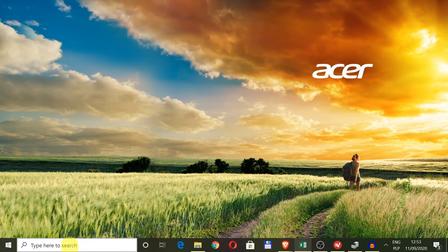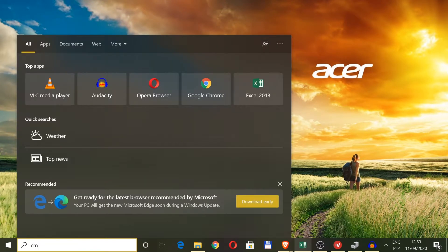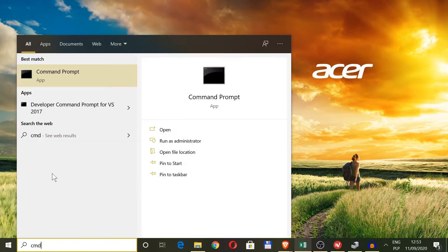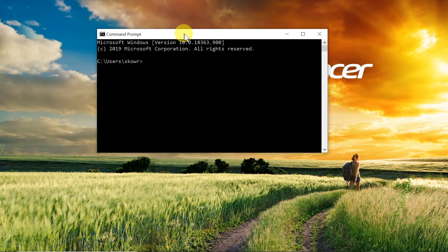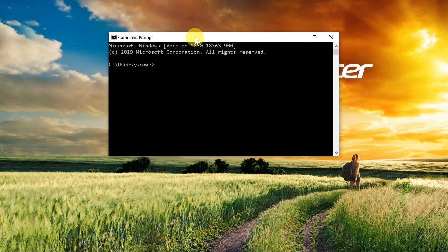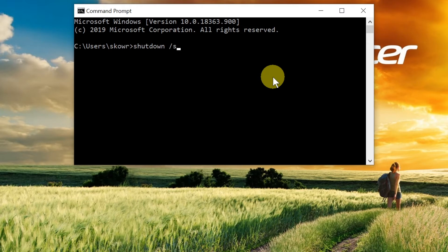The first way will require us to move our mouse down here, type in 'cmd' to open command prompt, and click on it. Once it's opened, we need to write the right command. The command is 'shutdown space /s'.